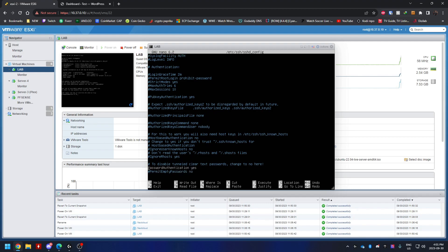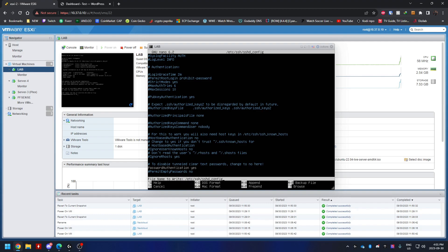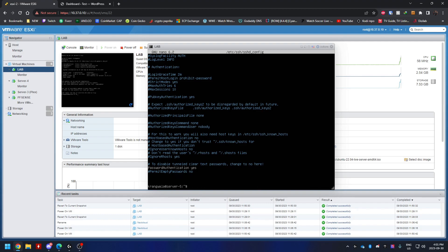If you're looking for this line, password authentication yes, it would be commented for you. You just need to remove the comment and then save the file. If you're using nano to save the file, it would be control O, enter, and then control X. Once you have that file saved, next step is to restart your SSH service. I'm going to go sudo service ssh restart.